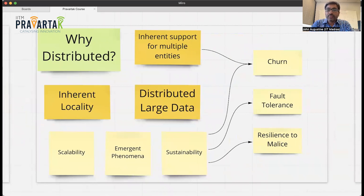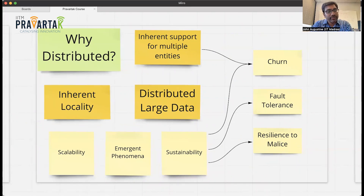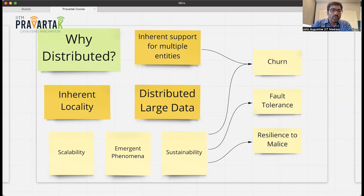But why do we care about distributed systems? We see them inherently showing up in many places because we naturally have multiple entities trying to coordinate and work together. Another context is when data is so large it doesn't fit into one computer, so you have to distribute it across multiple computers and get them to work together. There is also inherent locality in some situations, and all of this means we will encounter distributed systems in a variety of contexts.